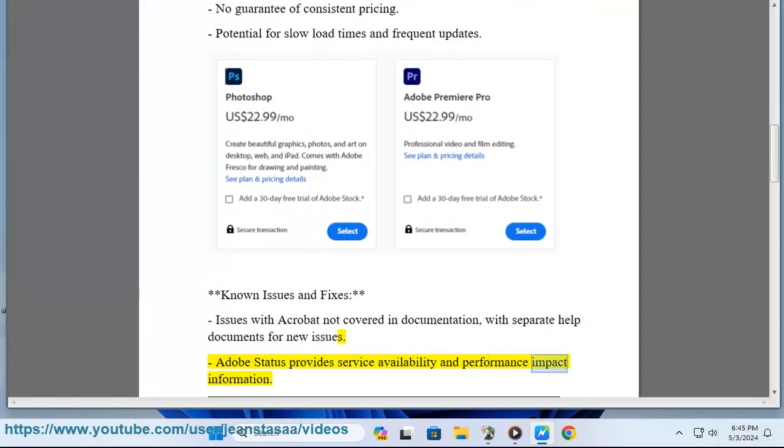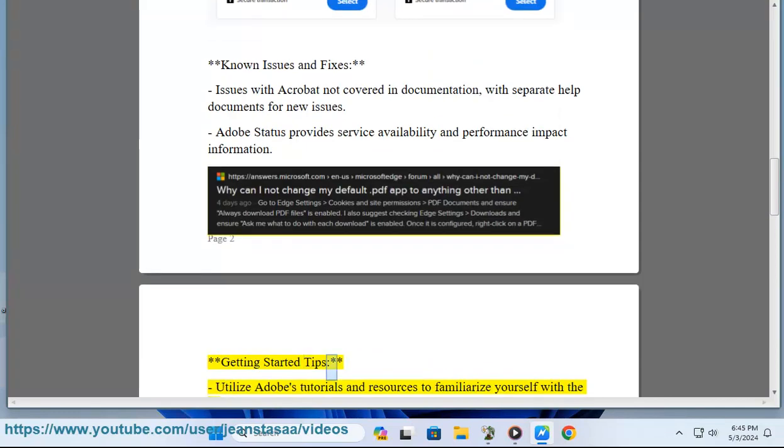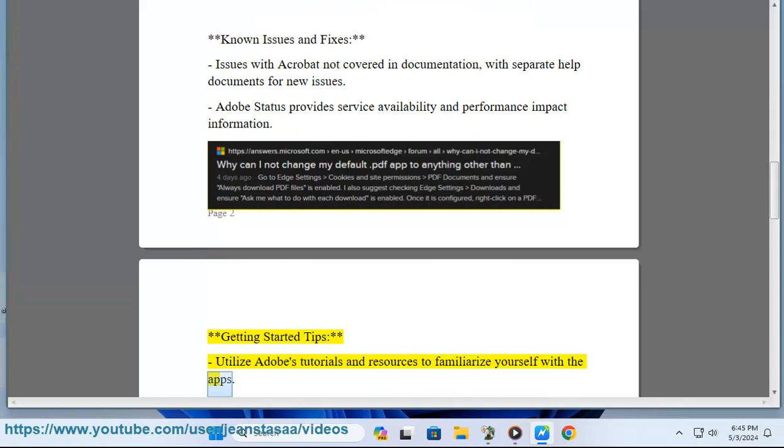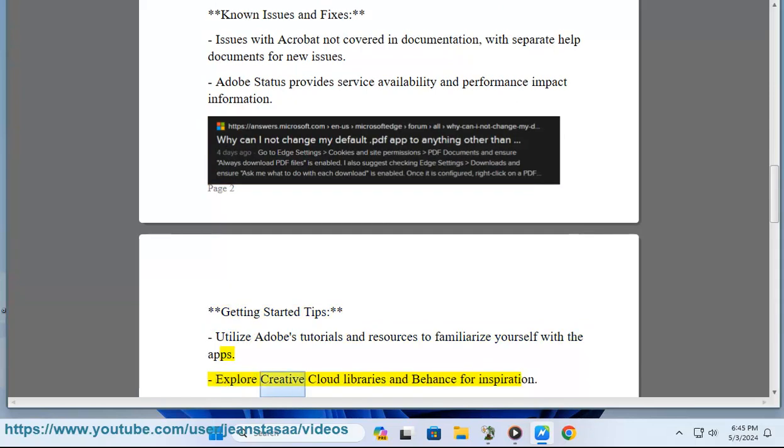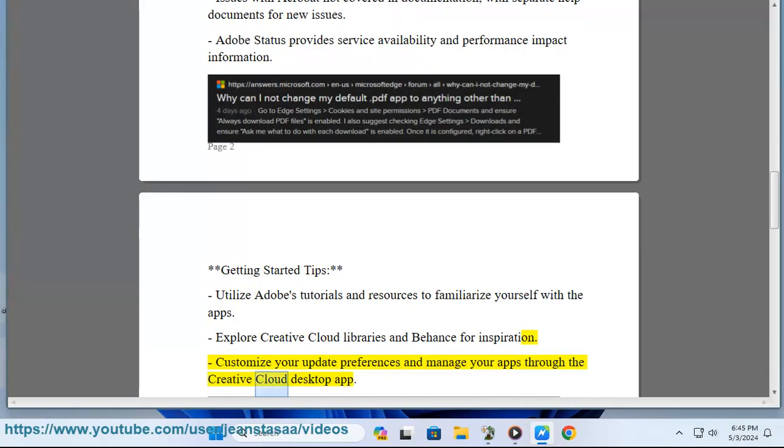Getting Started Tips: Utilize Adobe's tutorials and resources to familiarize yourself with the apps. Explore Creative Cloud libraries and Behance for inspiration. Customize your update preferences and manage your apps through the Creative Cloud desktop app.